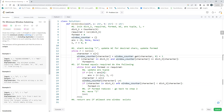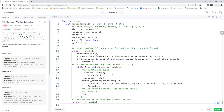Finally, we return the result. If ans[0] equals 0 — meaning no valid window was found — we return an empty string. Otherwise, we return s[ans[1] : ans[2] + 1] — the substring from left to right pointer inclusive.